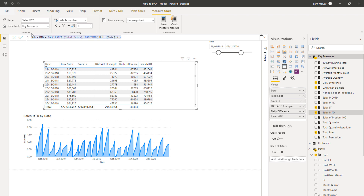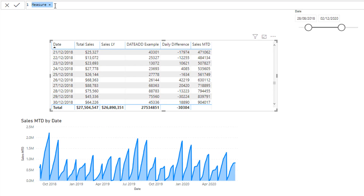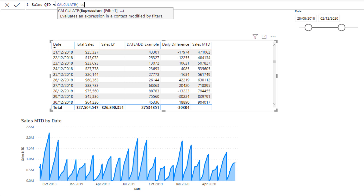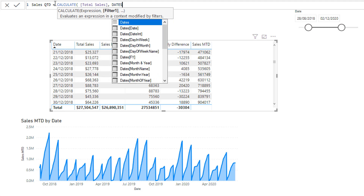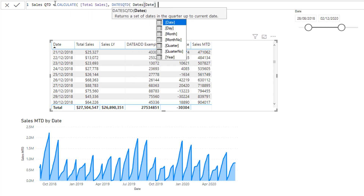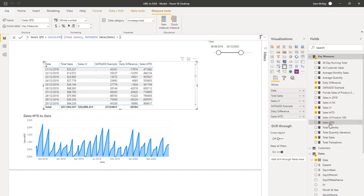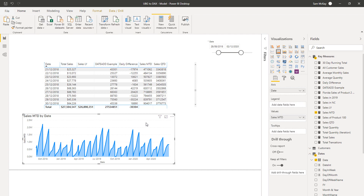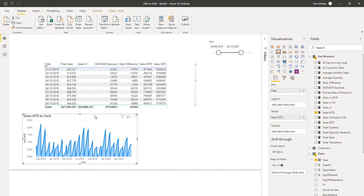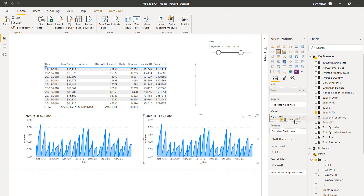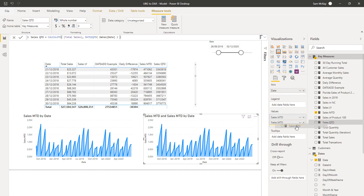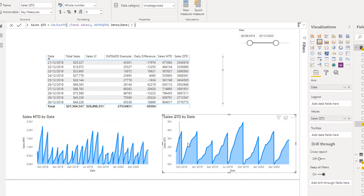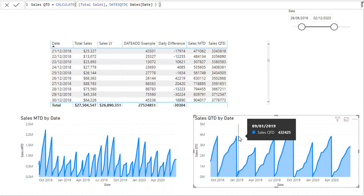I can also create a new measure for Sales Quarter-to-Date. I'll write it out: CALCULATE total sales, then instead of DATESMTD I use DATESQTD — dates quarter-to-date. It's exactly the same structure, I'm just changing which function I'm calling. This comes down to having a good understanding of what you want to see. Many of these functions already exist and it's nothing complicated — just inputting them correctly for the analysis you want. You'll see it now shows a cumulative total on a quarterly basis.